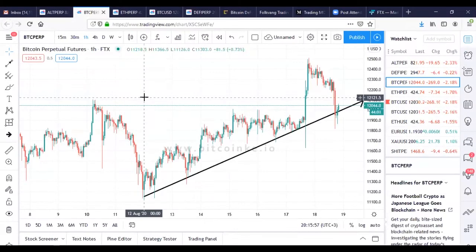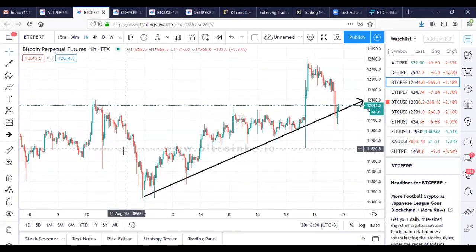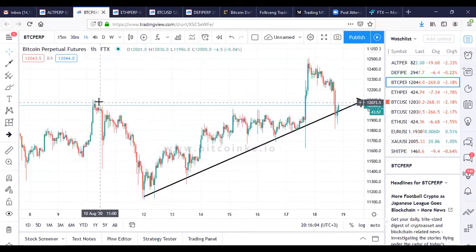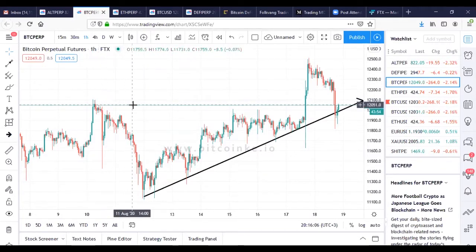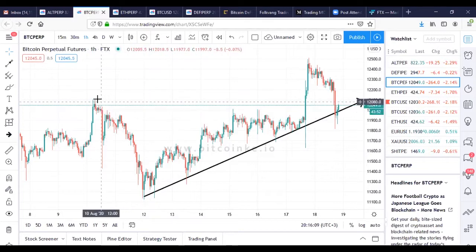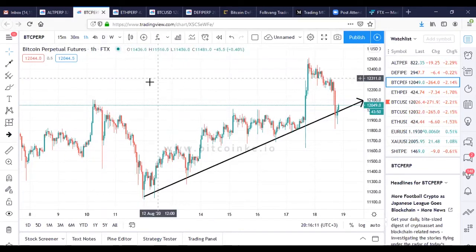A swing trader will take a position based on either weekly references or monthly references. So each beginning of the week, Sunday around 3 a.m. or thereabouts, you draw out your reference areas.